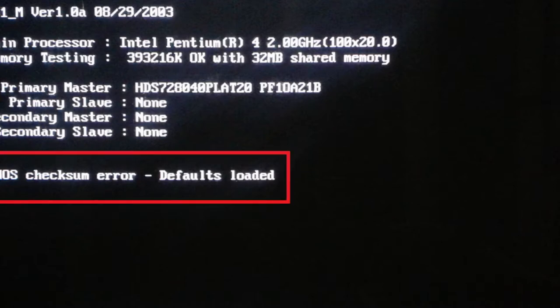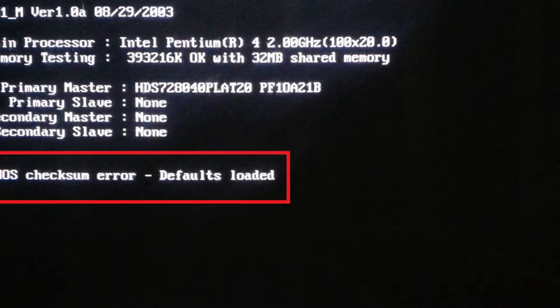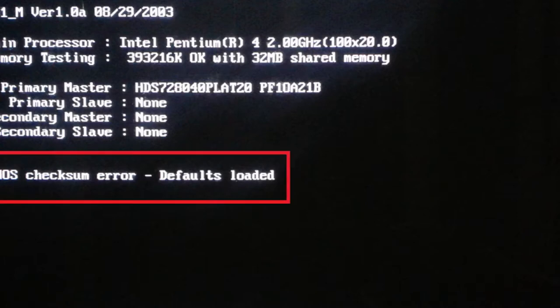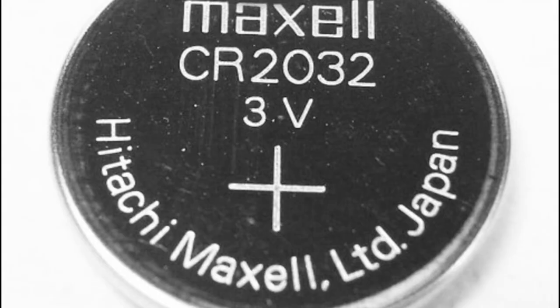When the computer does not keep the information of the date and time, it means the battery inside is exhausted and should be changed by a new one.